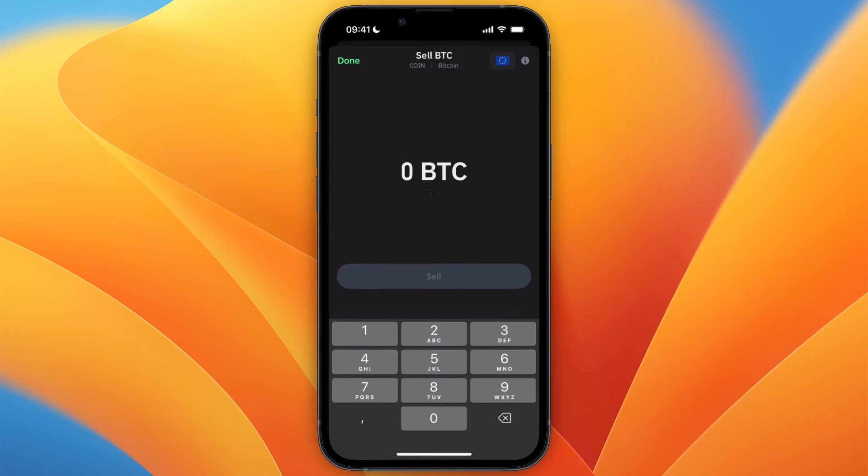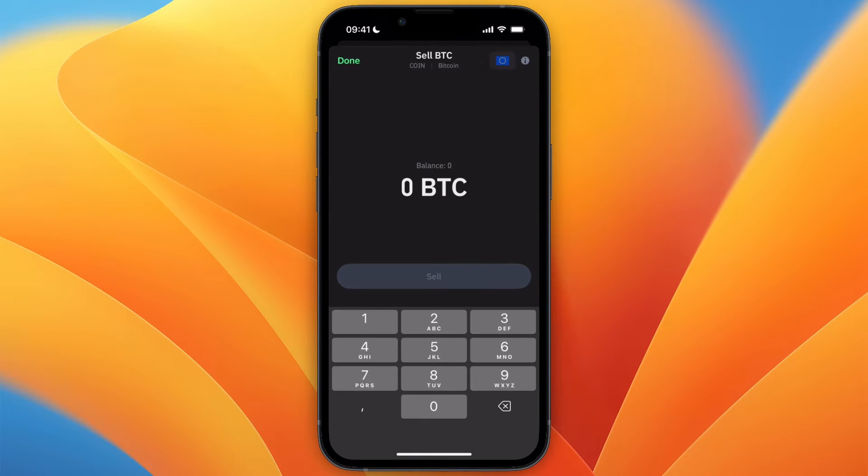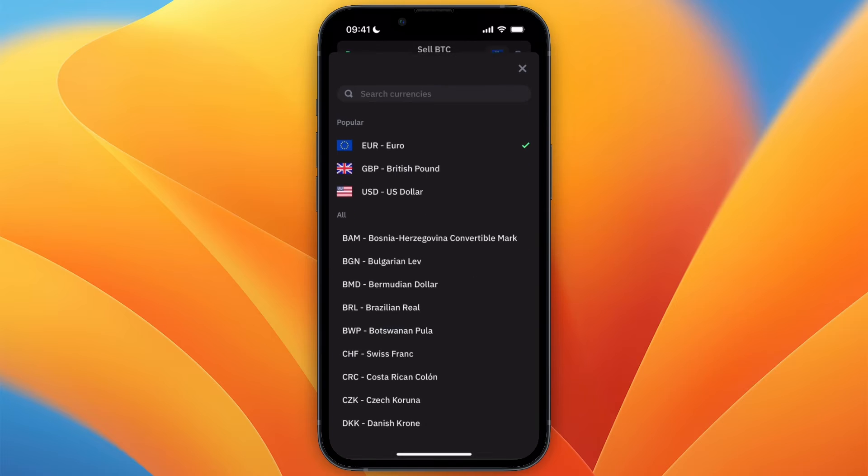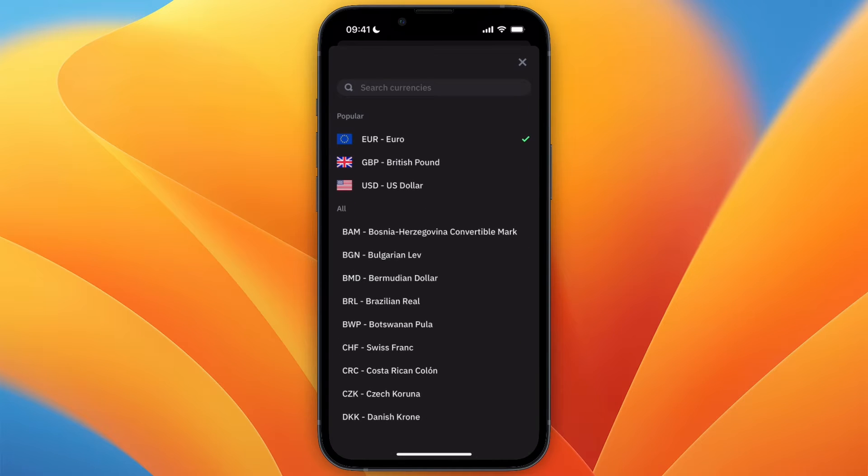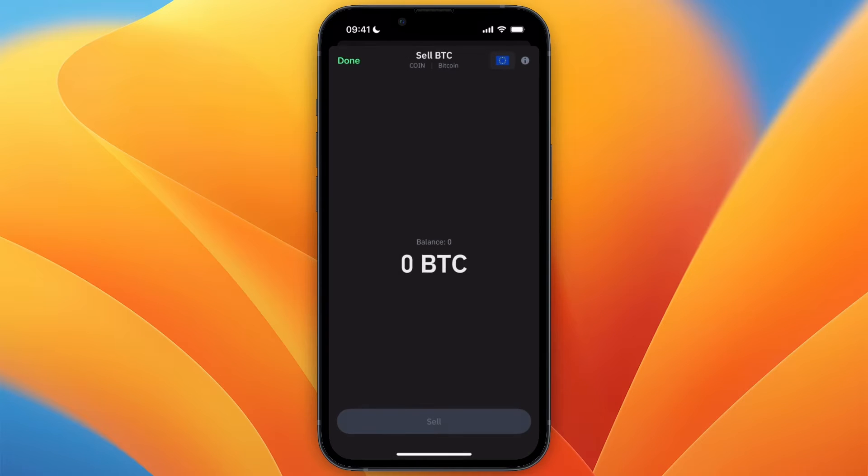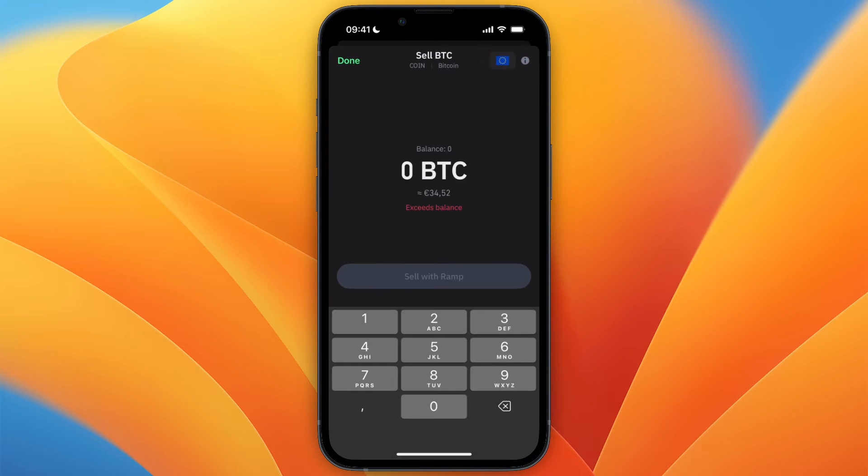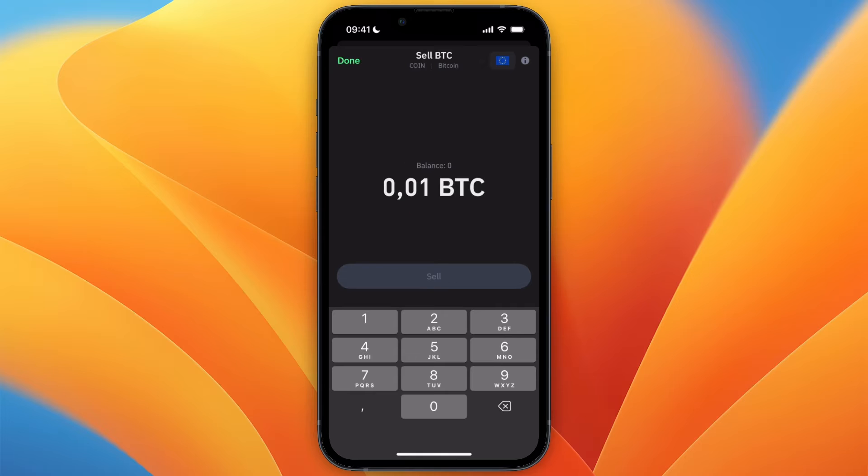Now select Bitcoin and then choose how much you want to sell. In the top right, select your currency, which for me is Euro. After you enter how much you would like to sell...